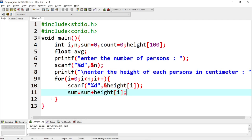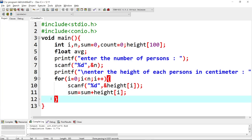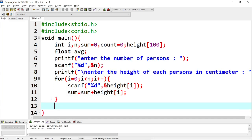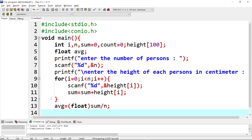Inside the loop, height[i] gives the height of each person. We add each height to the sum value. At the same time, we calculate the average using type casting — float of sum divided by n gives the average height.